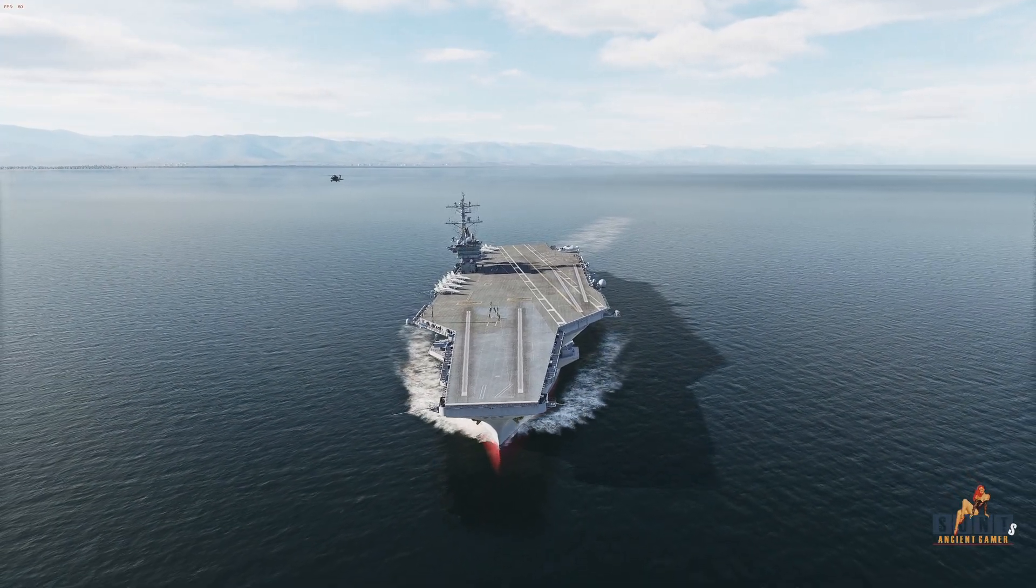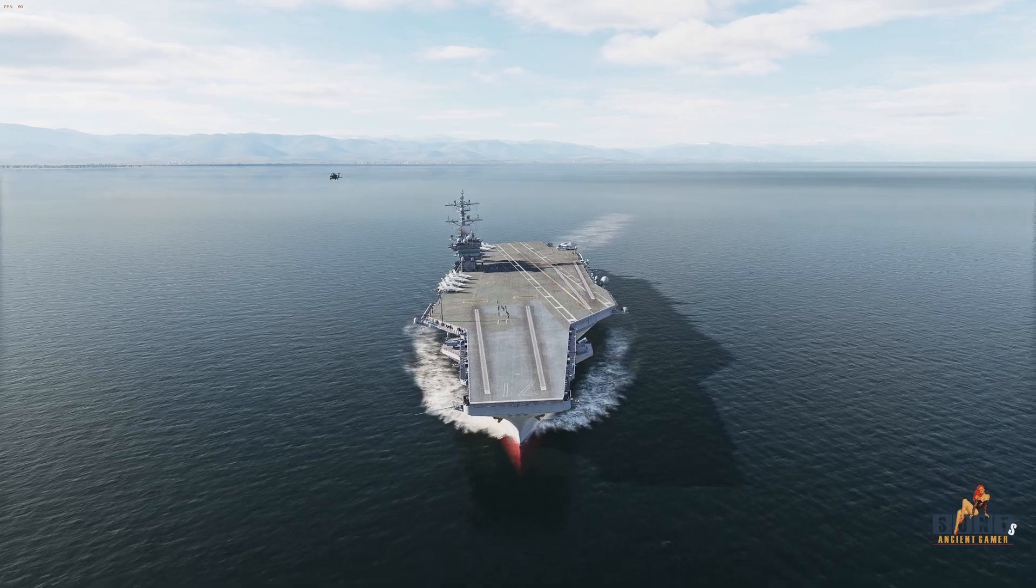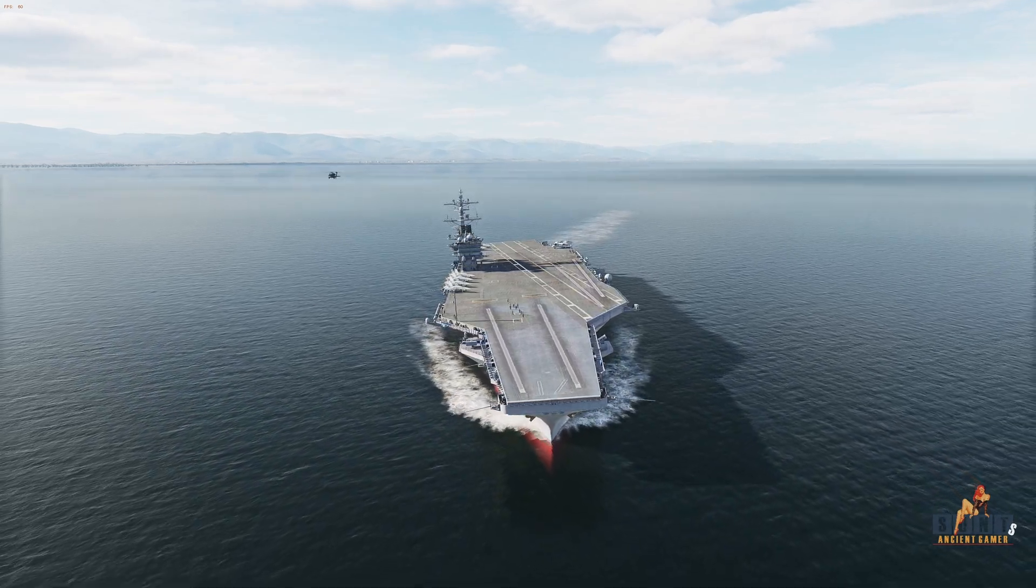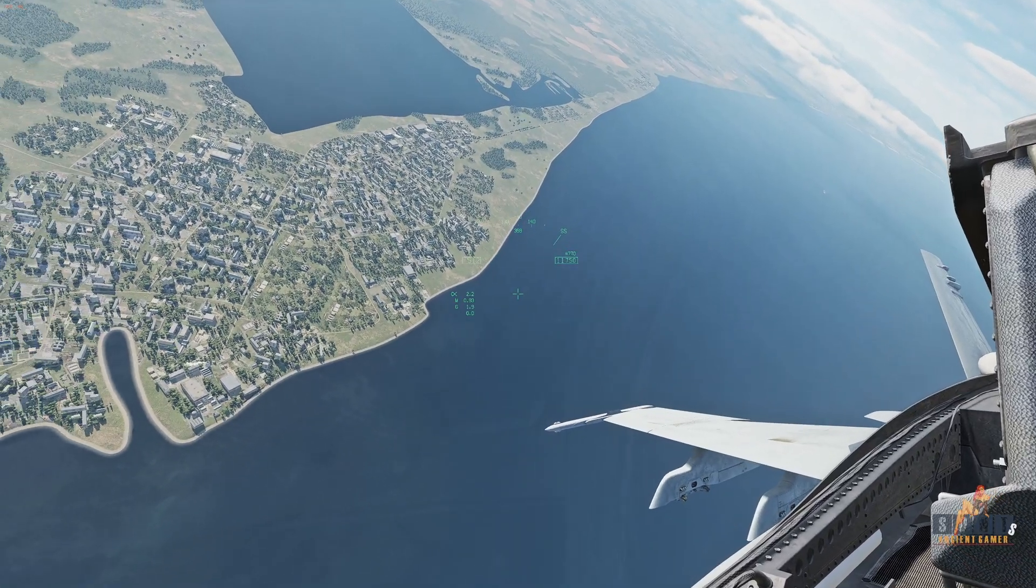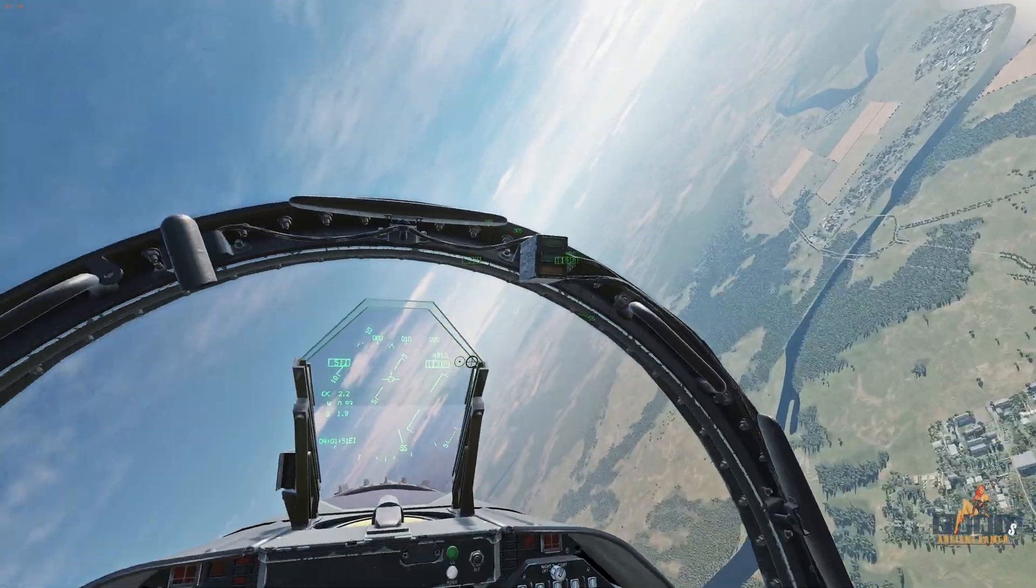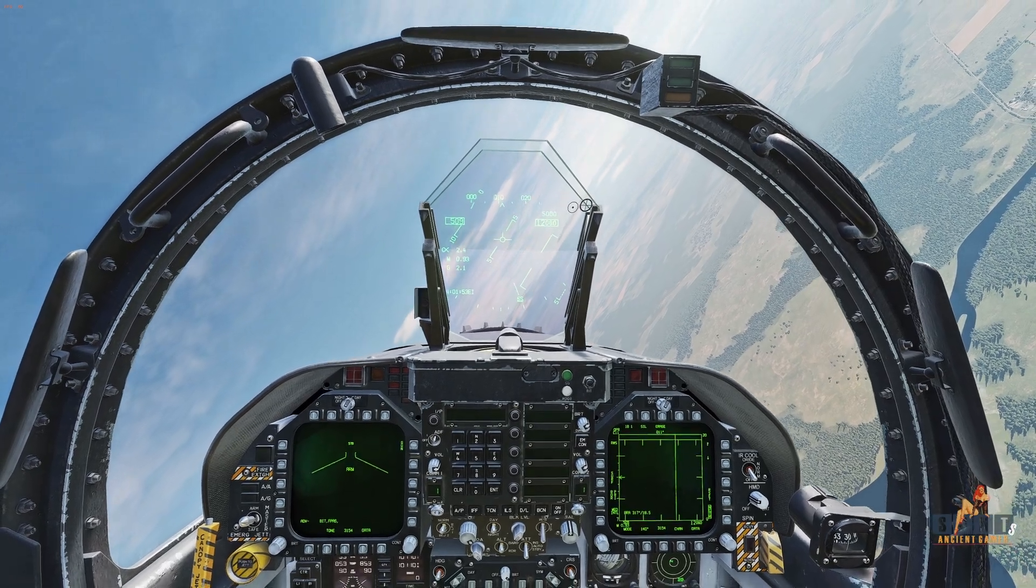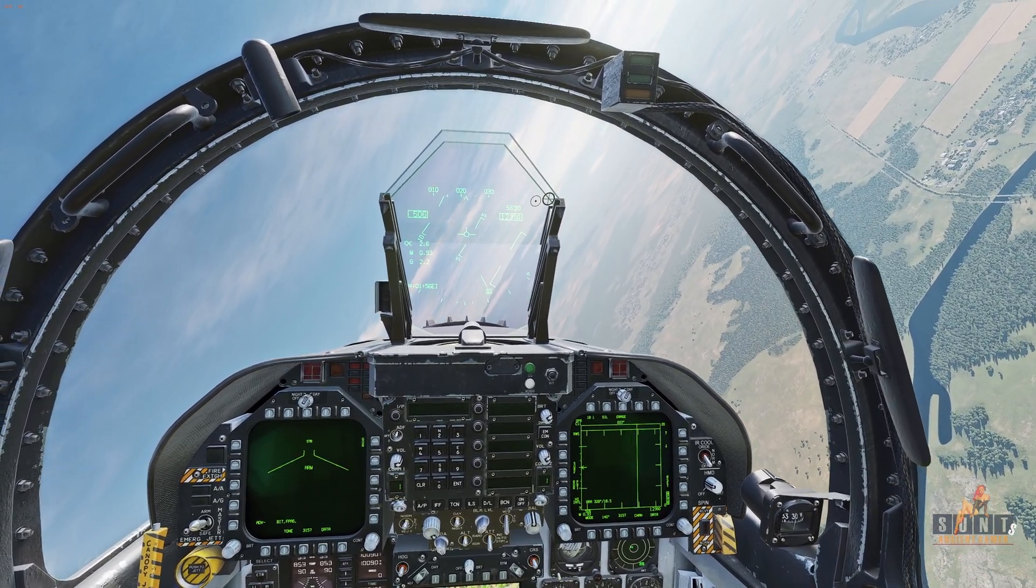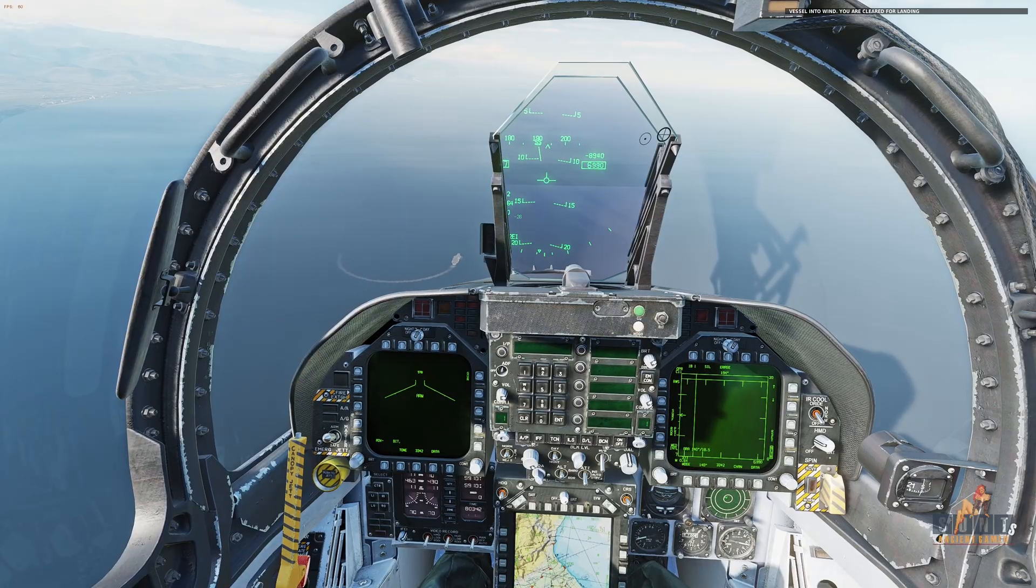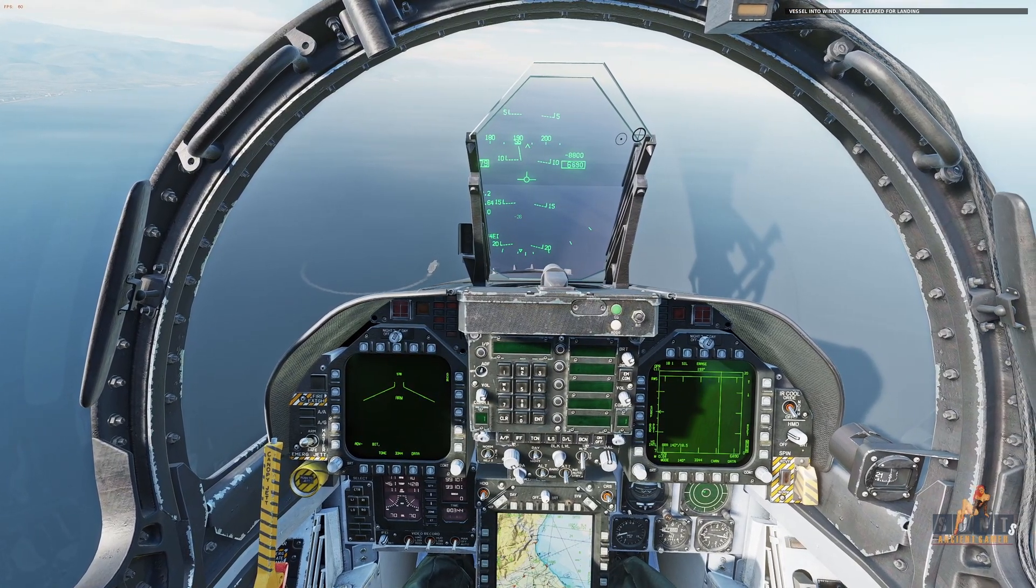Carrier tells me it's turning into wind. There we go, carrier is now turning into wind to waypoint three. When the carrier is turned sufficiently in the right direction it will tell me that I can land on the carrier. There we go.